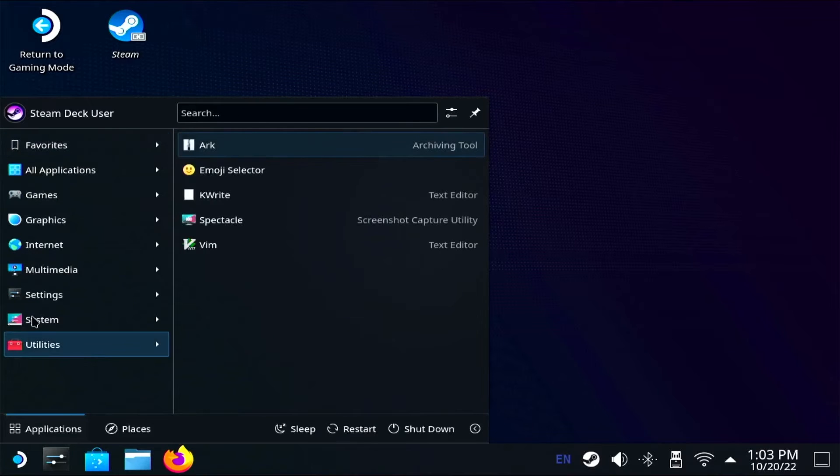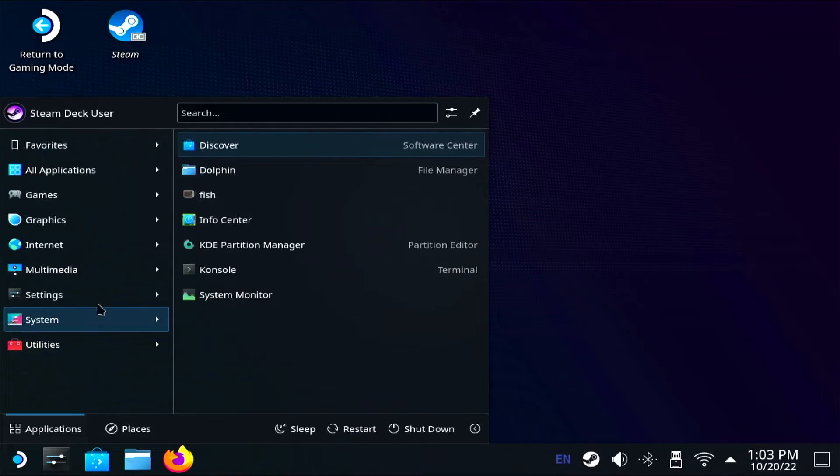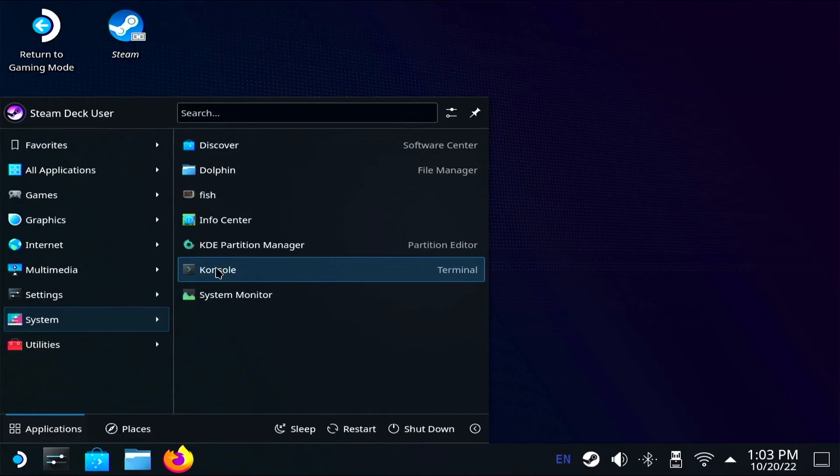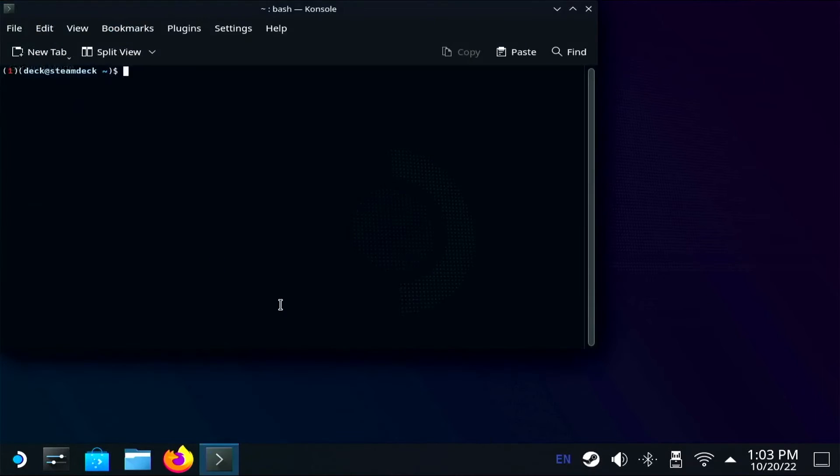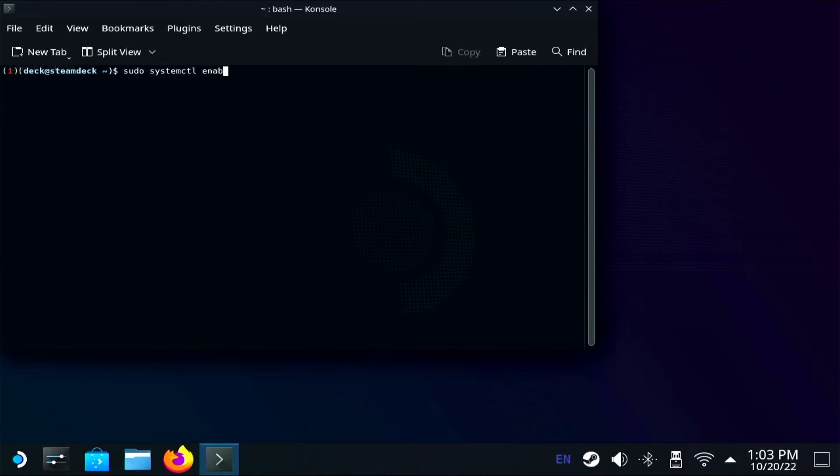To enable SSH, we're going to open Console, the Steam Deck's pre-installed terminal app. The first command is sudo systemctl enable sshd.service and hit enter.